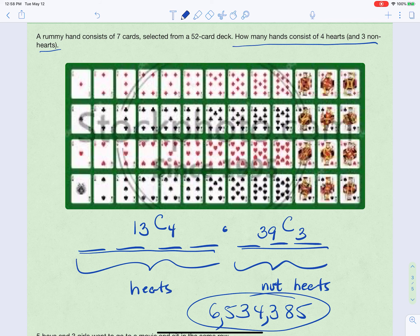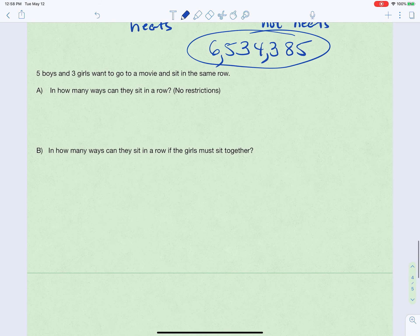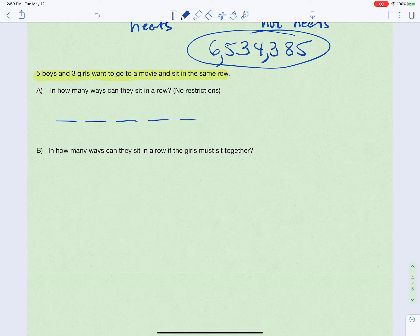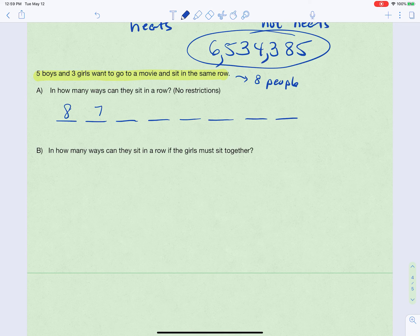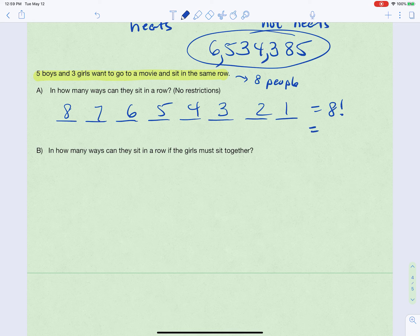One last problem: five boys and three girls want to sit in the same row at a movie. How many ways can they sit with no restrictions? With no restrictions, anyone can sit anywhere. There are eight people, so we have eight choices for the first seat, seven for the second, and so on — that's eight factorial, which is 40,320.